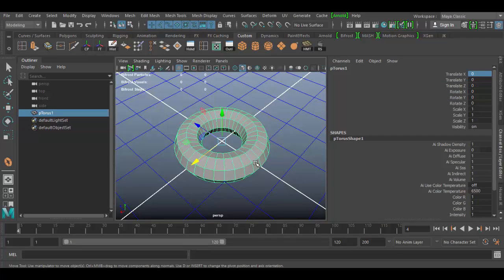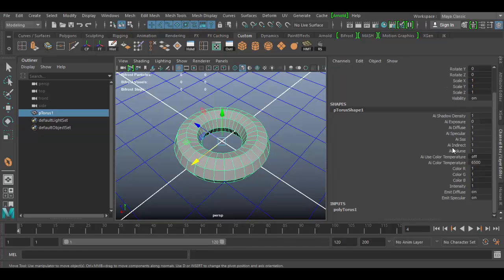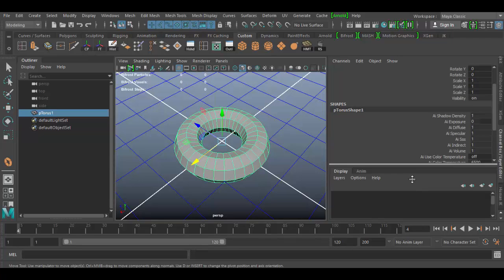So that's an overview of the channel box — it's a very powerful device primarily used for animation. In the next tutorial we'll get into the bottom half, which covers the layer inputs: display layers and animation layers here in Autodesk Maya. Until next time, cheers!